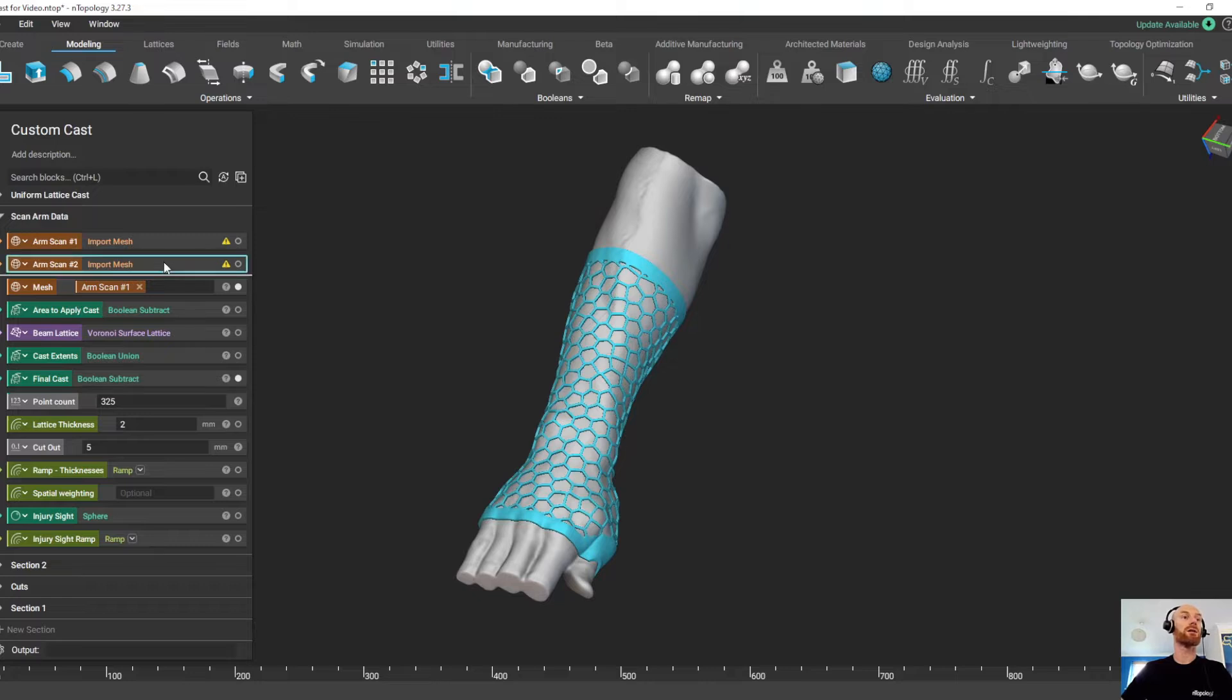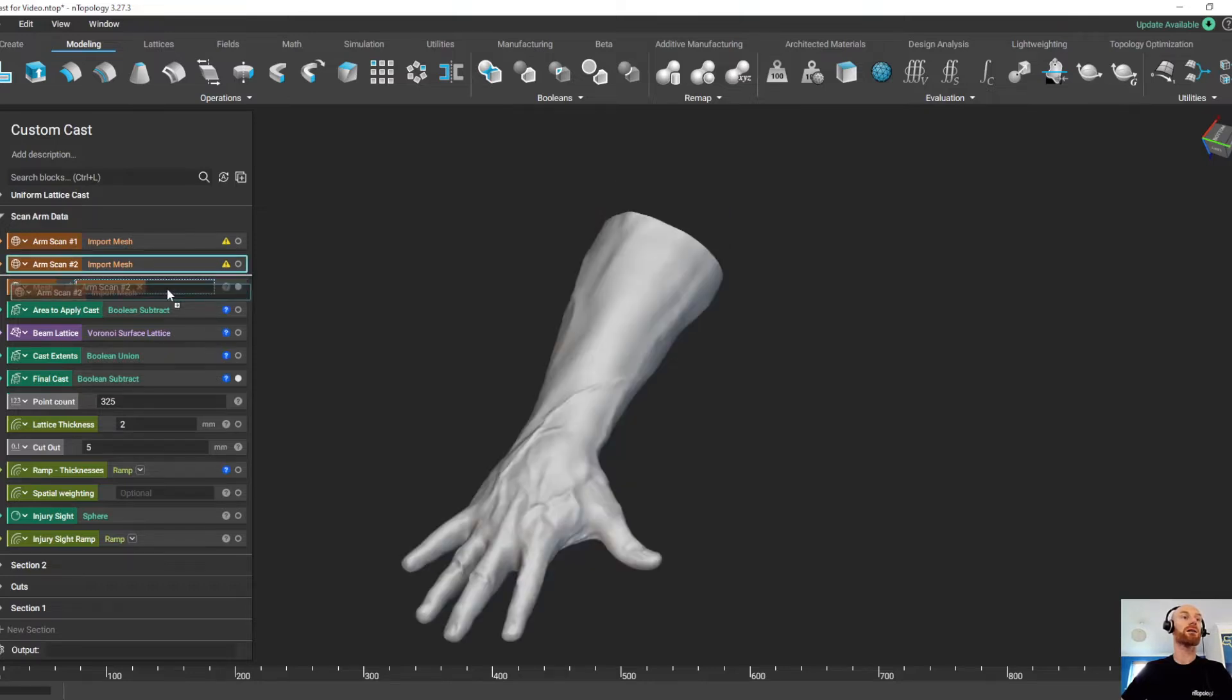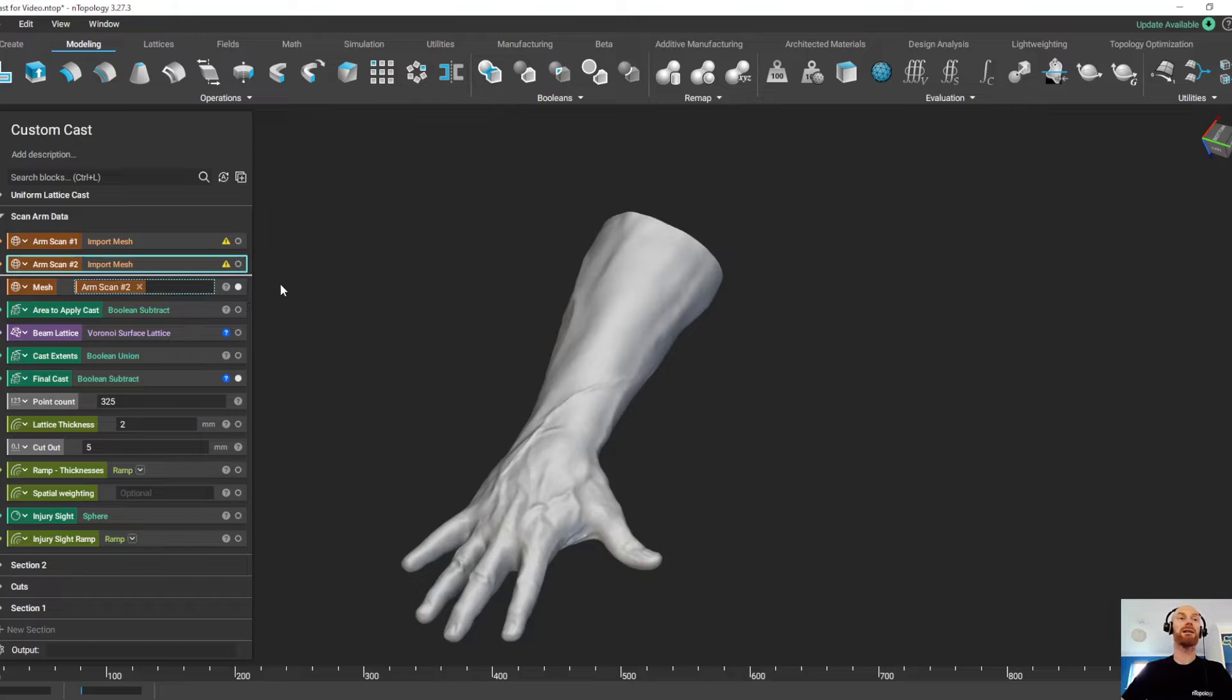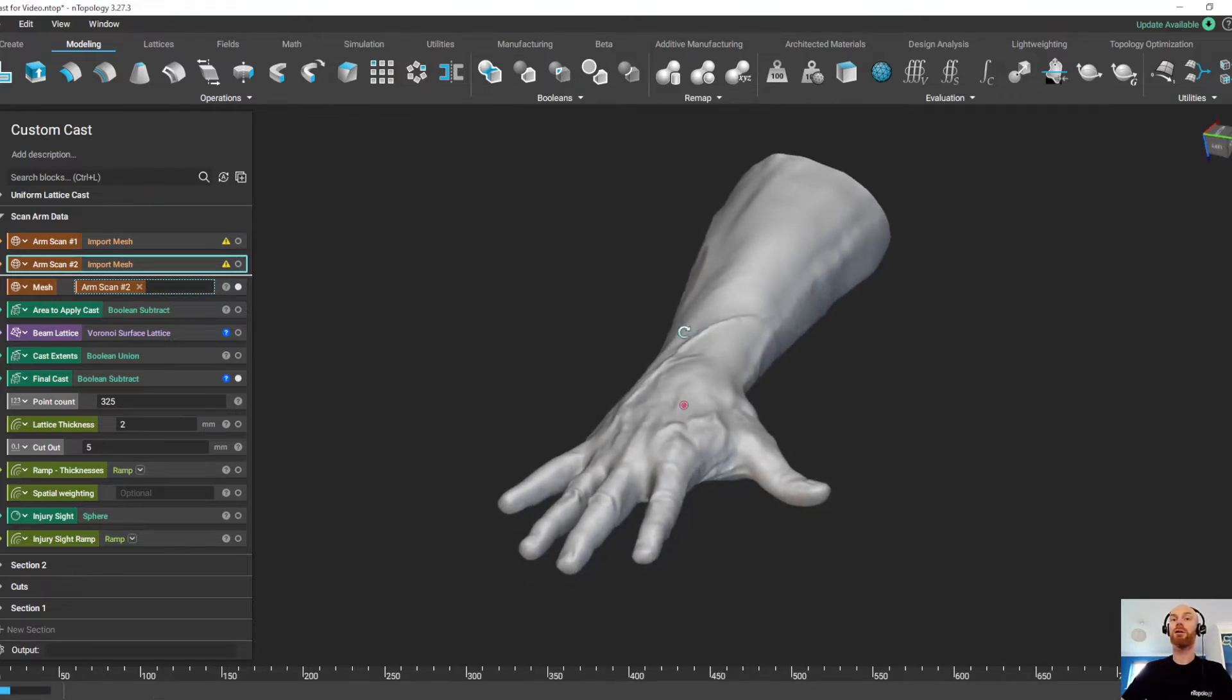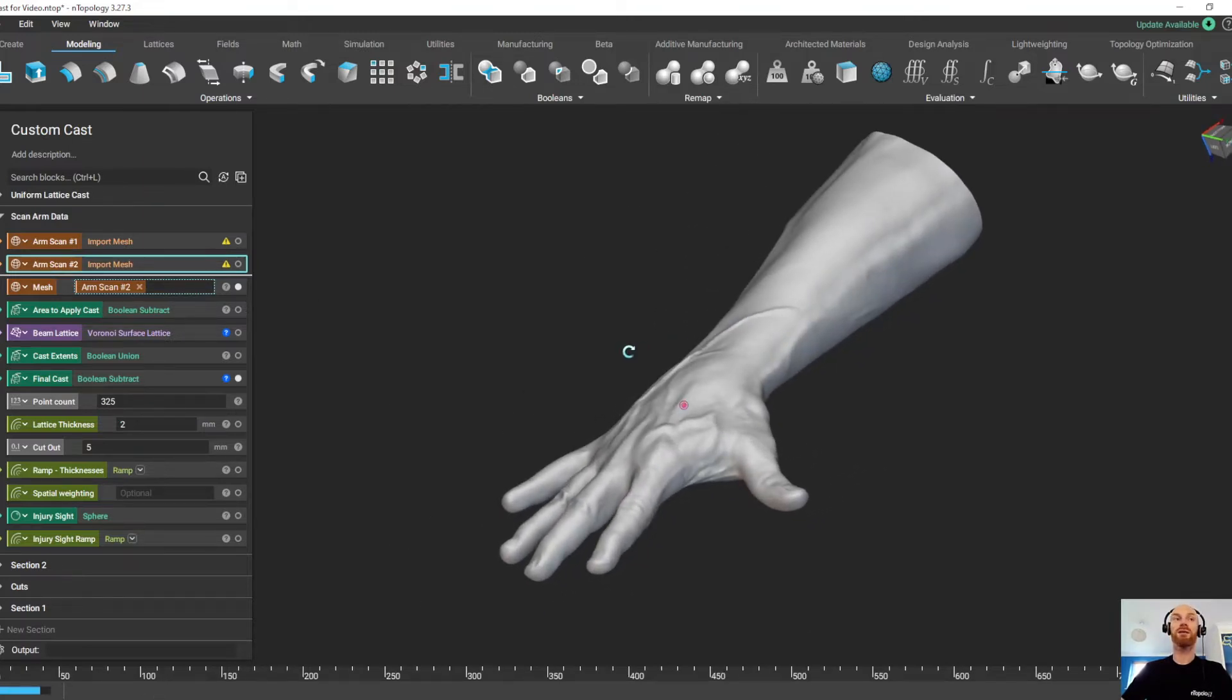So if we wanted to apply this cast to a new scan data, all we need to do is drag and drop the scan data into the top of the workflow, and Entopology is going to run through all of those processes again.